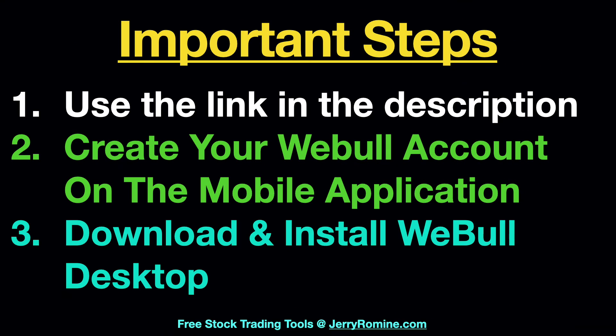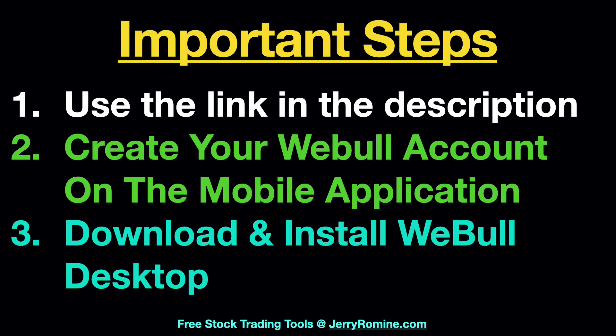Follow these steps to install Webull desktop 4.0. Number one, use the link in the description that keeps it fast and easy. Number two, create your Webull account in the mobile application first. And I'll explain why in just a second. And number three, after you've installed the mobile application, then download and install the Webull desktop 4.0 platform.